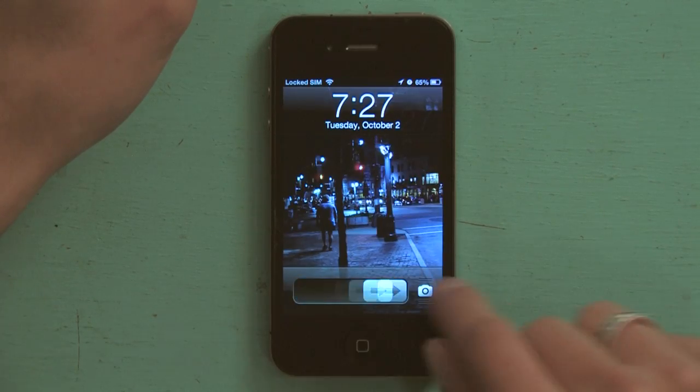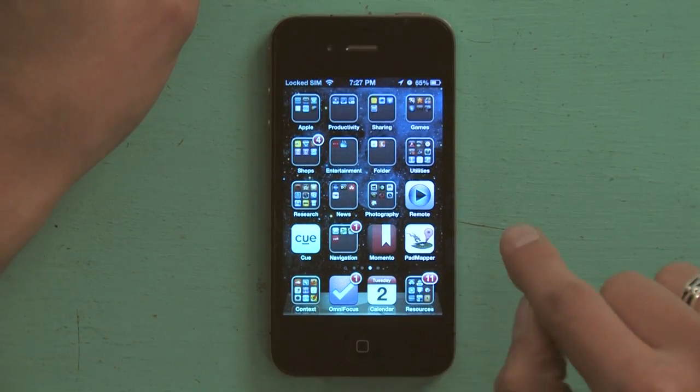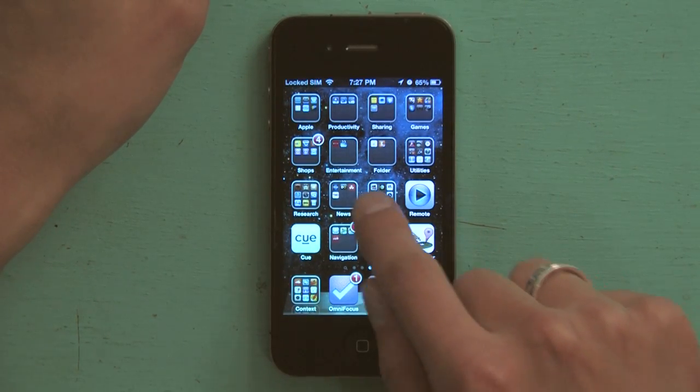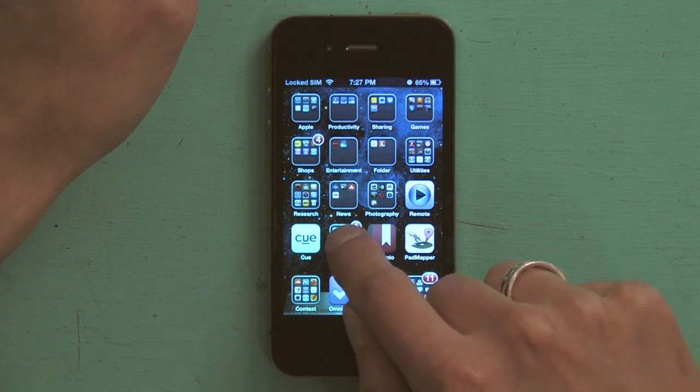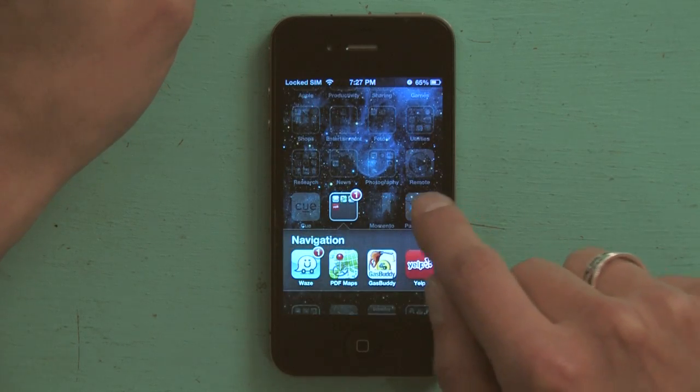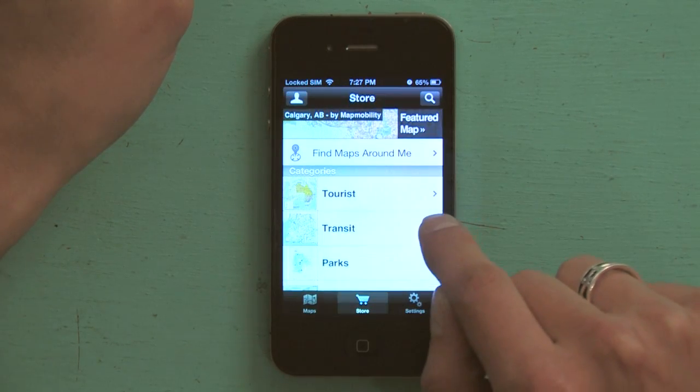So I'm going to unlock my phone and find PDF Maps. I've stored mine in the navigation folder. Tap to open.